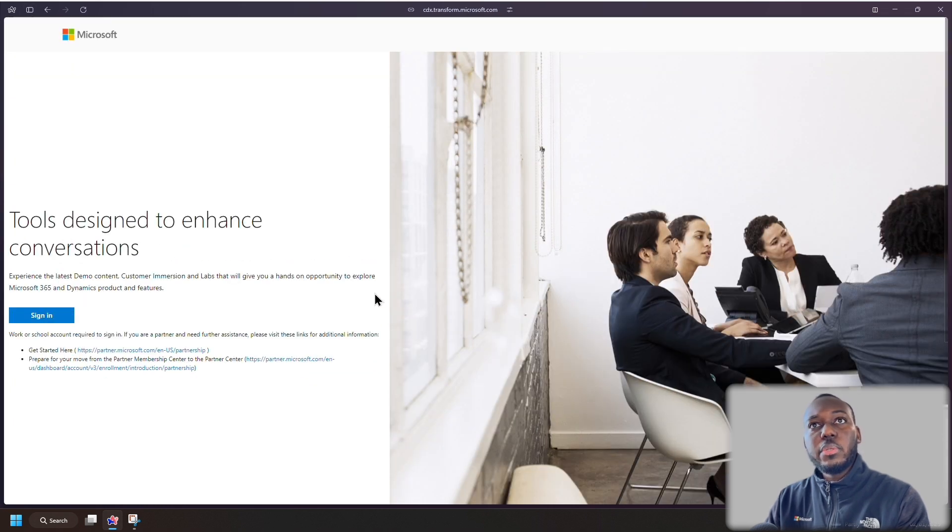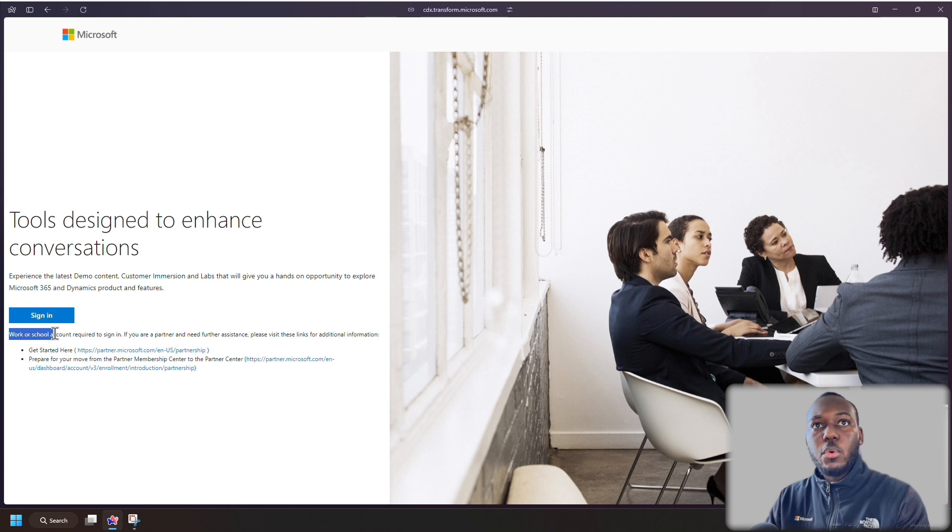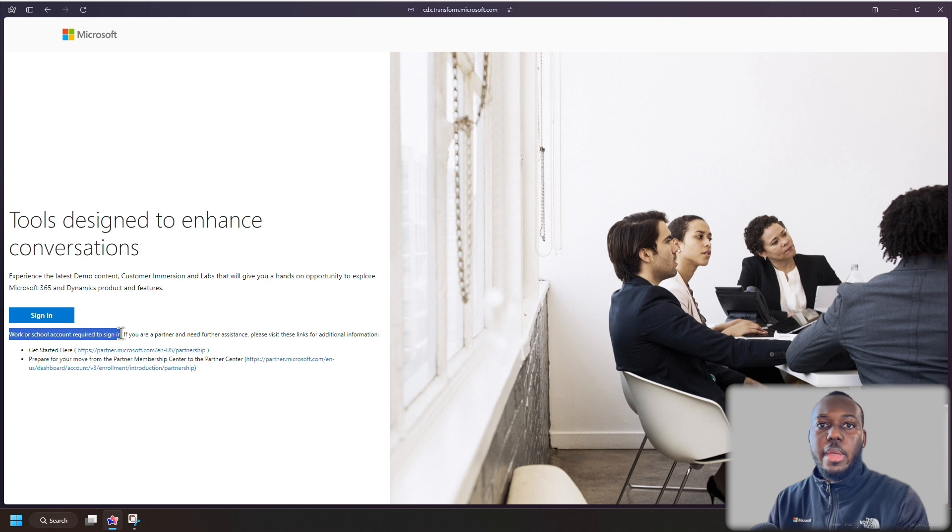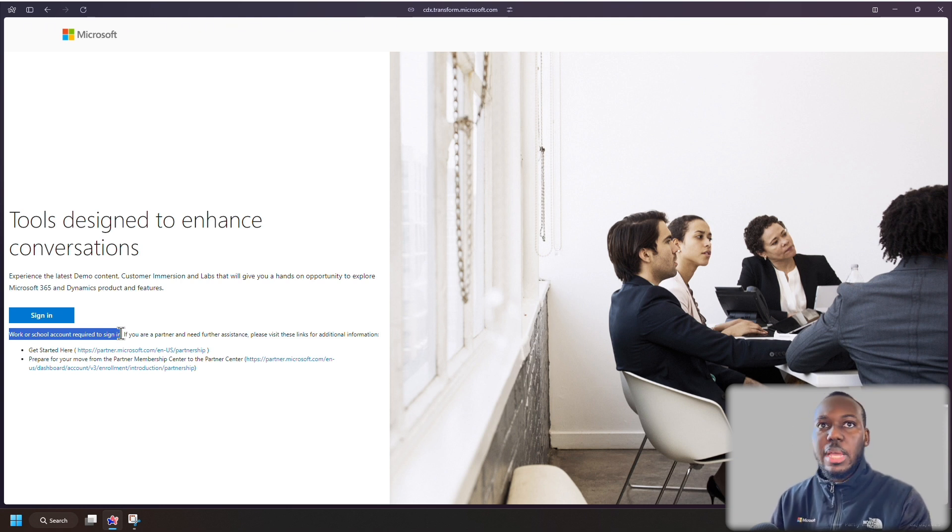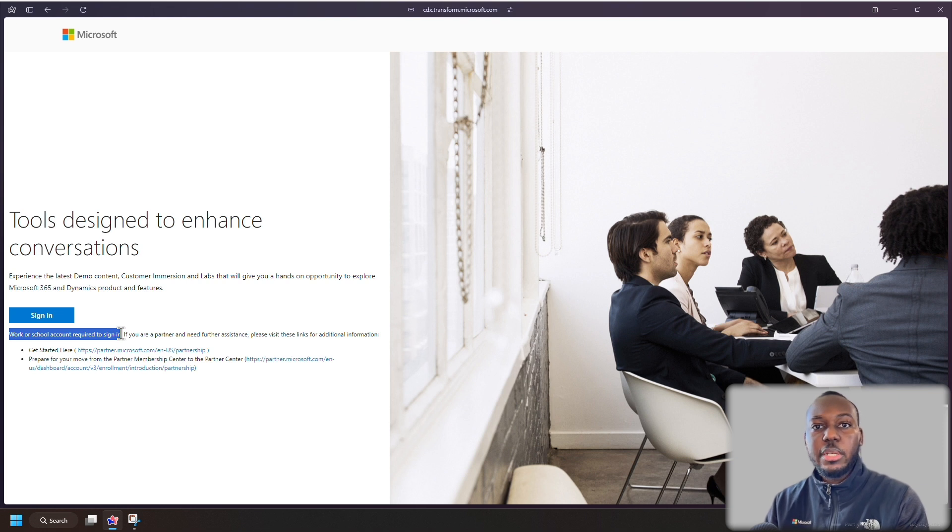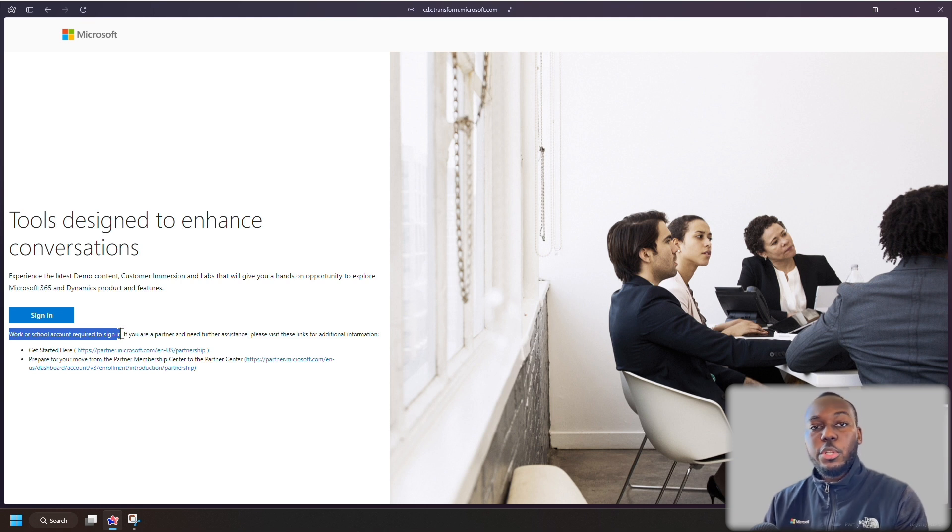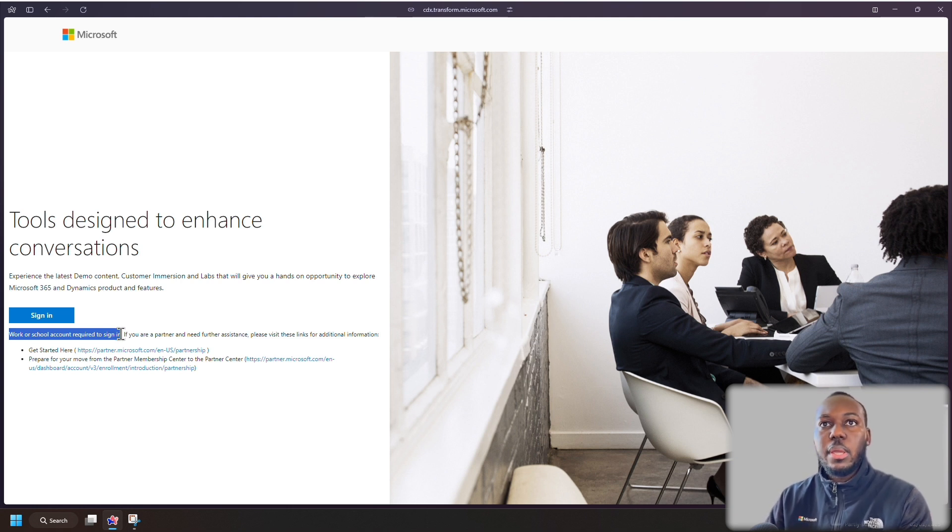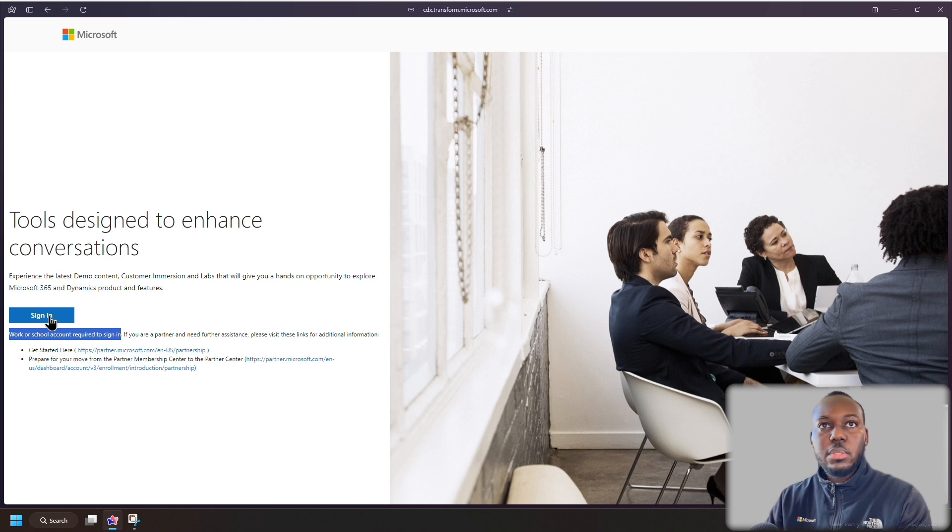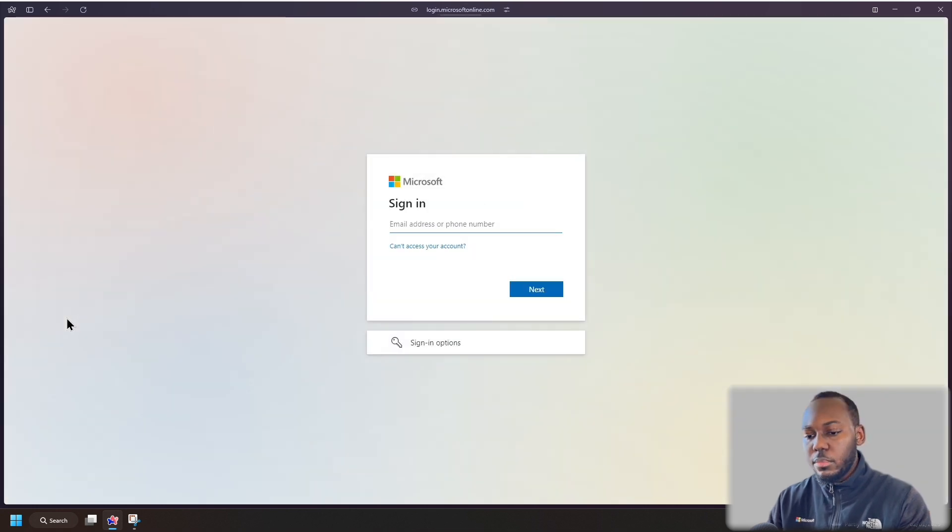So what we're going to do is just sign in with the account that you want to do this with. Now, normally this is going to work with a work or school account, and it's required for you to sign in. So you can't use a personal Microsoft account, like Outlook or Hotmail, you won't be able to use those types of accounts. And normally to be able to create a demo tenant, your company would probably be a Microsoft partner.